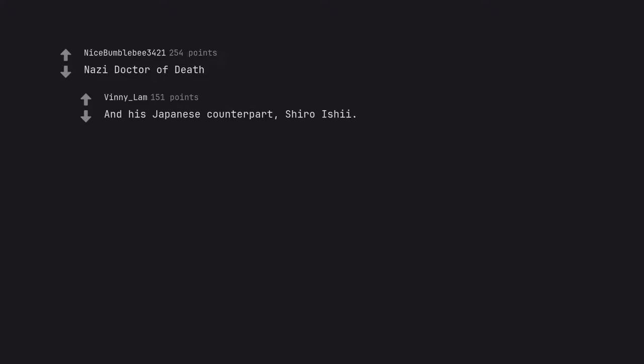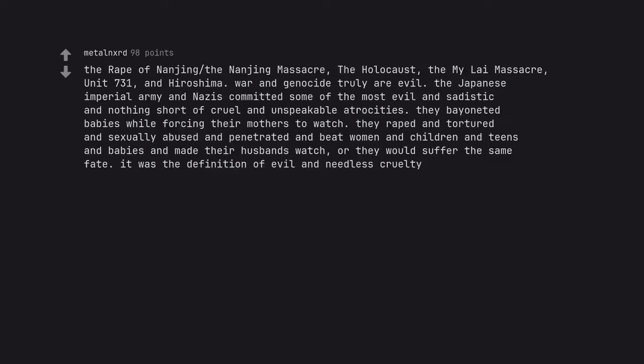Nazi doctor of death and his Japanese counterpart, Shiro Ishii. The rape of Nanjing, the Nanjing Massacre, the Holocaust, the My Lai Massacre, Unit 731, and Hiroshima. War and Genocide truly are evil. The Japanese imperial army and Nazis committed some of the most evil and sadistic and nothing short of cruel and unspeakable atrocities. They bayoneted babies while forcing their mothers to watch, they raped and tortured and sexually abused and penetrated and beat women and children and teens and babies and made their husbands watch, or they would suffer the same fate. It was the definition of evil and needless cruelty.